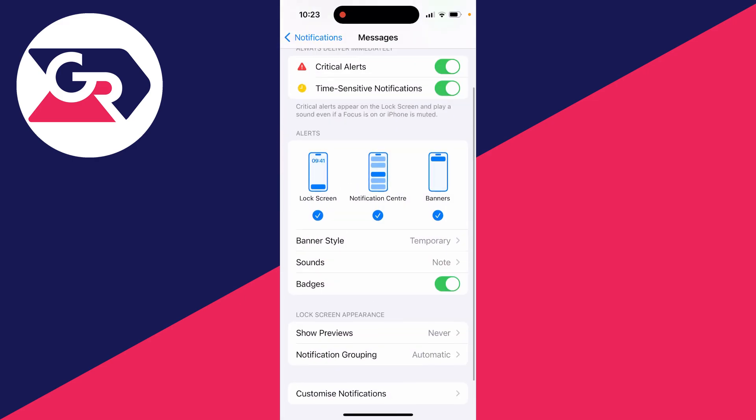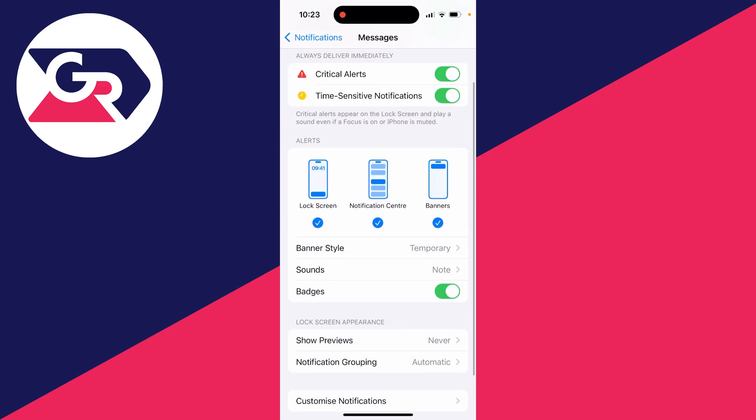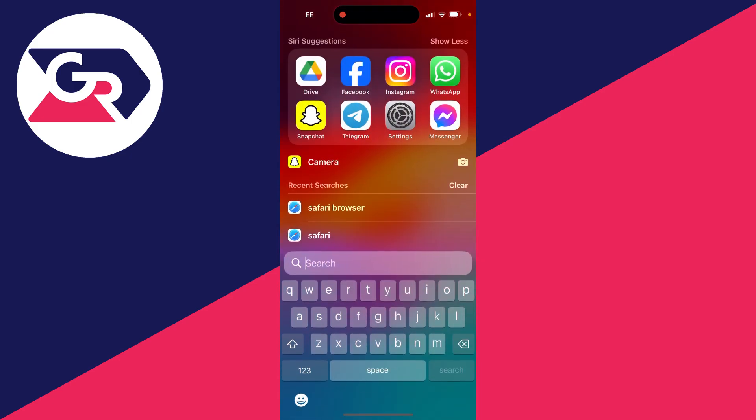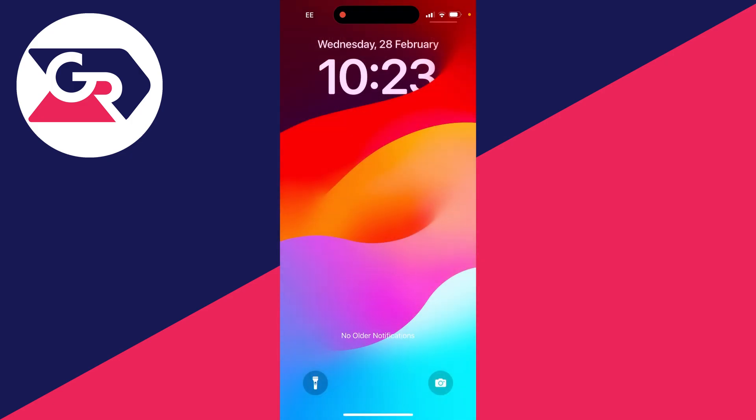But what you can also do is choose if you just don't want text messages appearing on your lock screen. To do that in the alerts, just unselect lock screen. You can also unselect notification center as well. And then when I drag down, as you can see, messages are no longer appearing there.